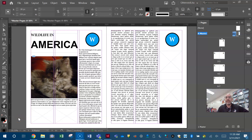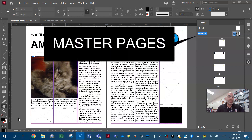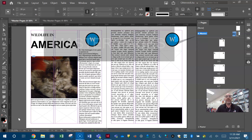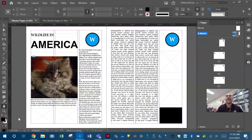Greetings everybody, Coach Kilburn here with one last review video to help you get ready for your industry standard certification in Adobe InDesign CC. This video is going to be kind of short and it's mostly about master pages and using master pages.